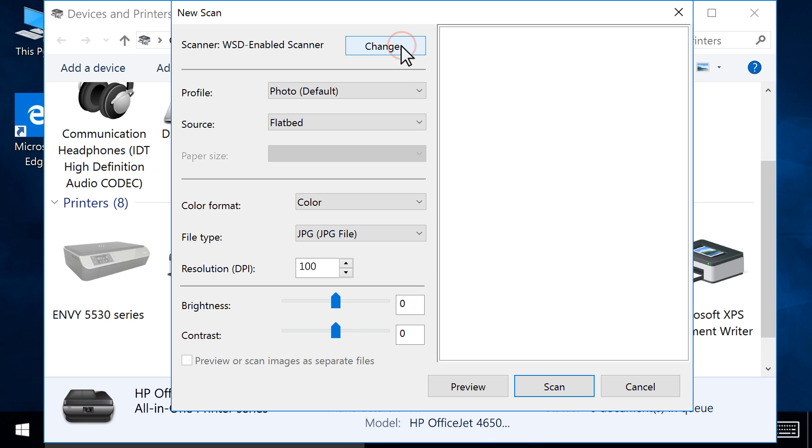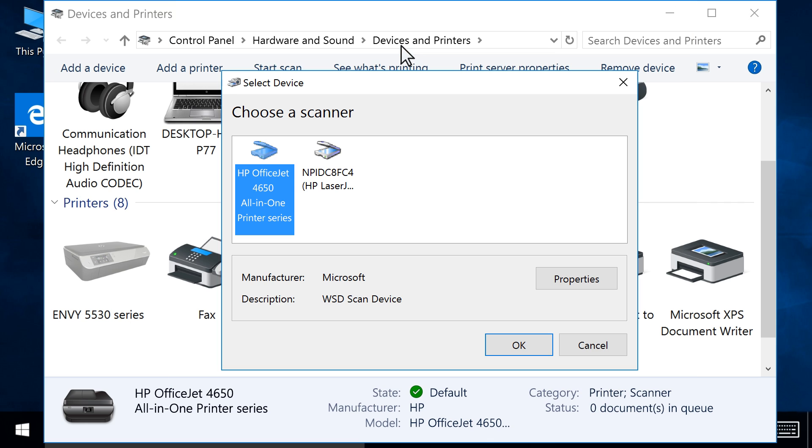Click Change to choose your printer or scanner. Select your printer or scanner from the list, then click OK.